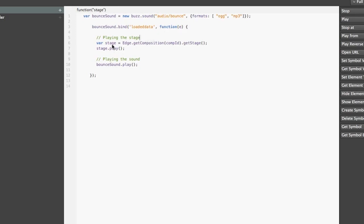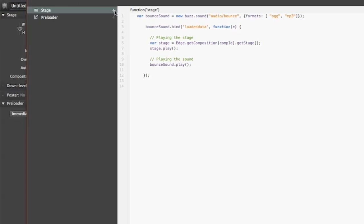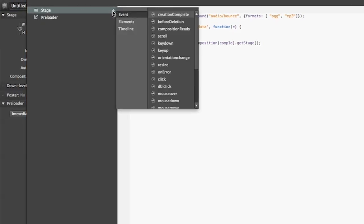So inside of a handler there, what I'm going to do is first of all get access to my stage by using edge.getComposition().getStage() and I can play my stage because as you remember I turned off the autoplay. Now I can just start playing my sound, so bounce sound.play() function and it will start playing it.